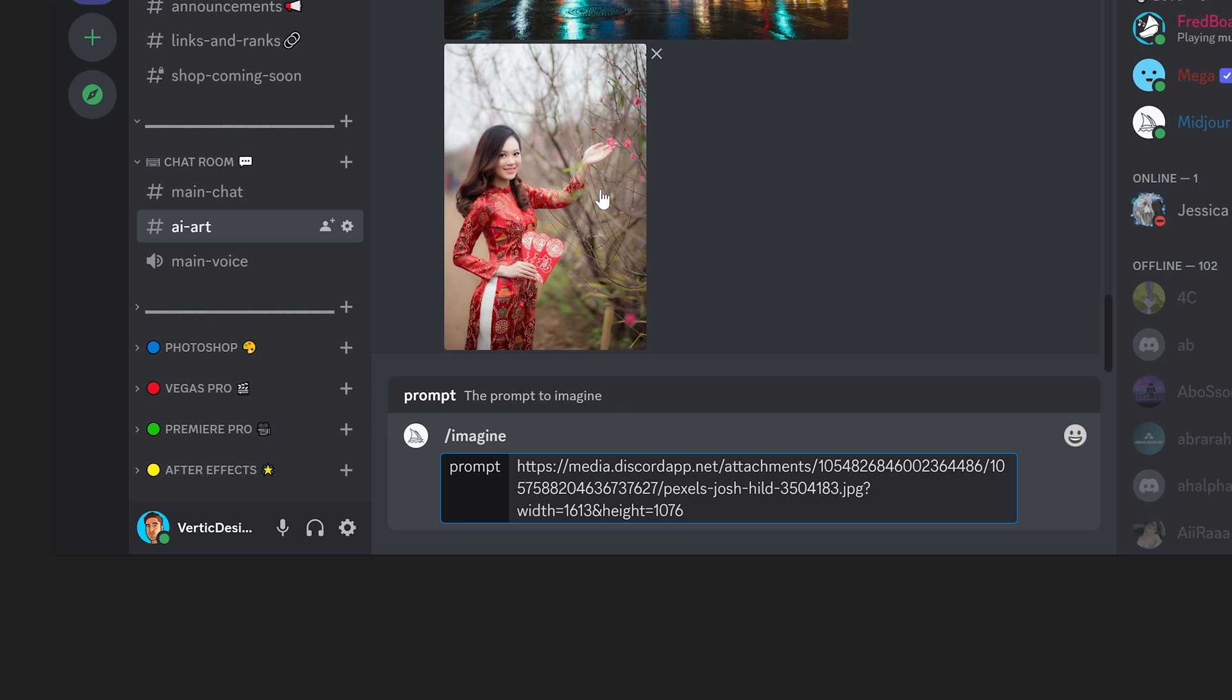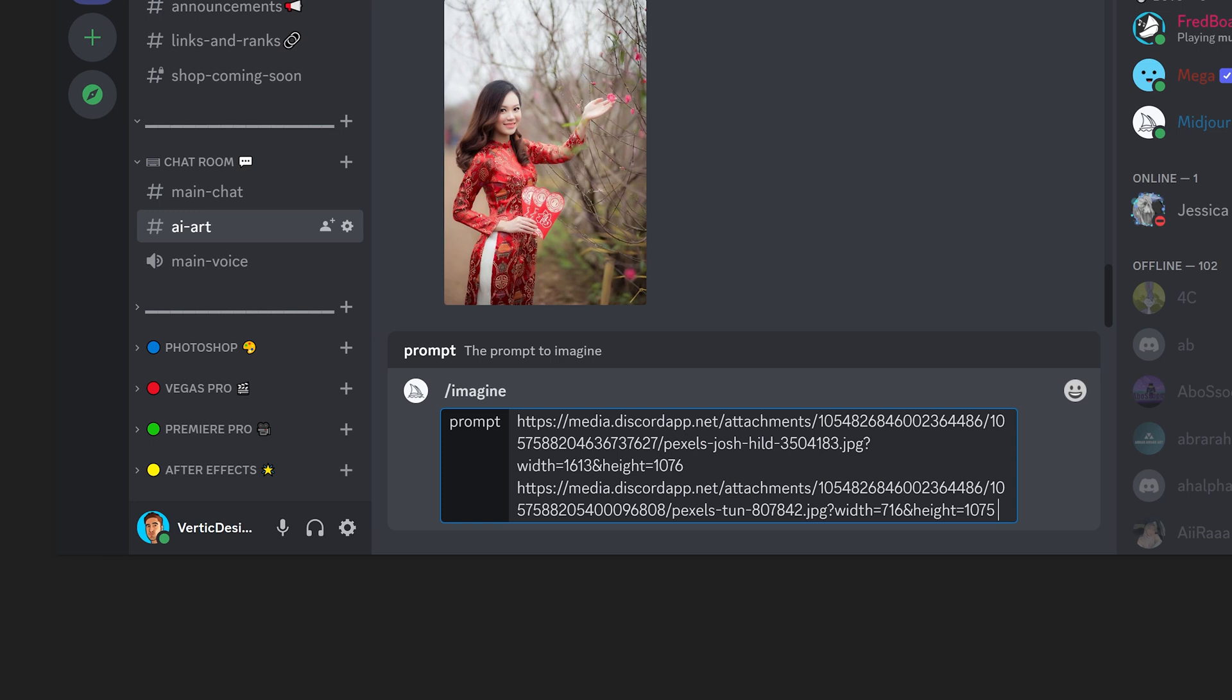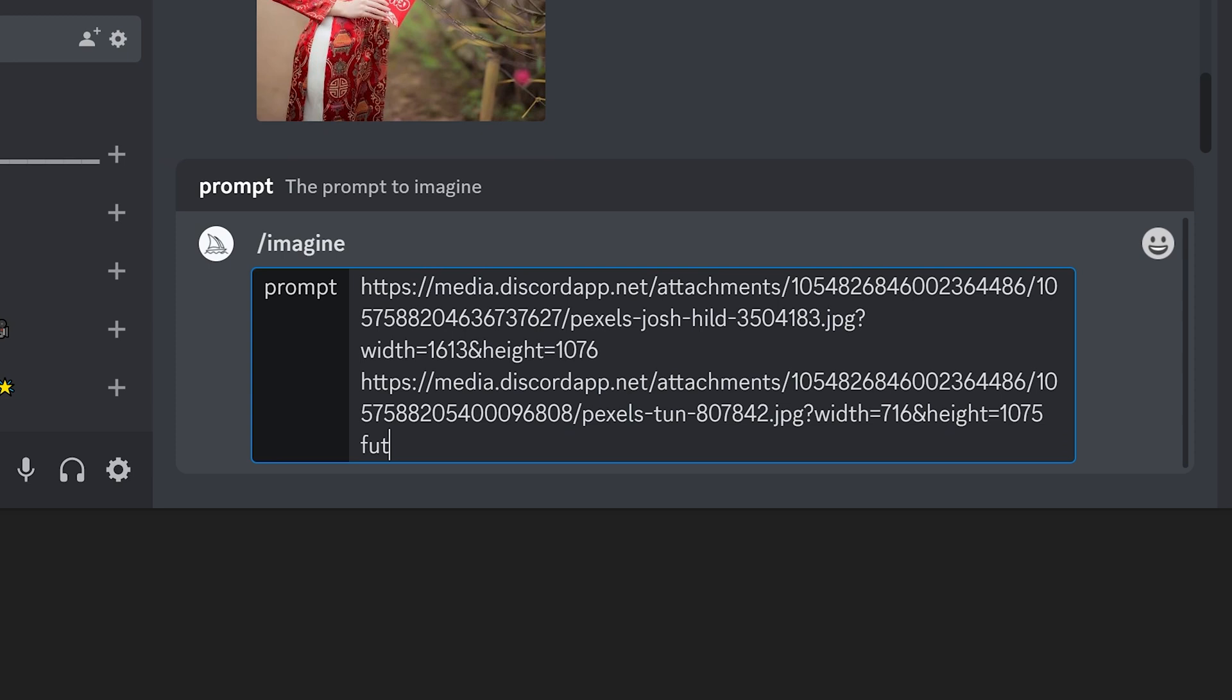You then want to press space and now you could type in the keywords that you want it to look like. So for example, futuristic, ultra realistic, and then of course cyberpunk. And then at the end of it you want to press space, double dash, V space 4 since this is version 4, and then press enter.